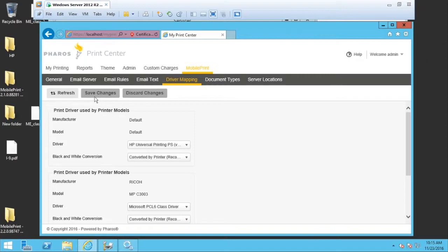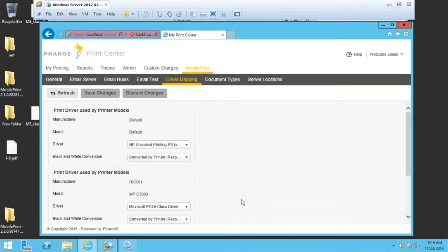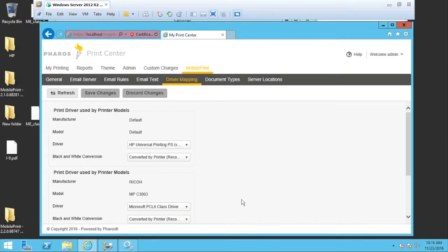You can do this for every device that is in your list down to the device model. Not all drivers will work equally with each device. So a universal print driver sometimes doesn't do it, and you need to have a model specific driver in there.